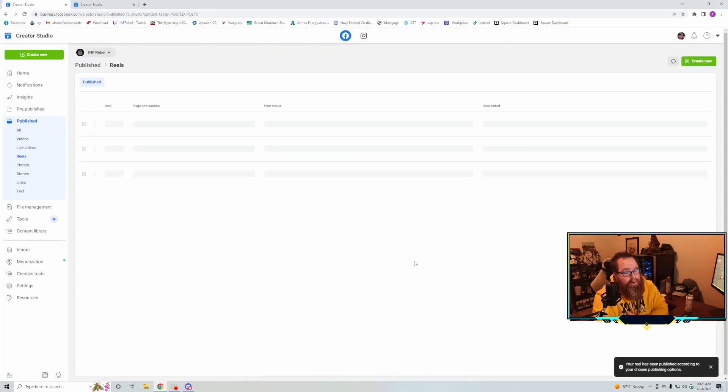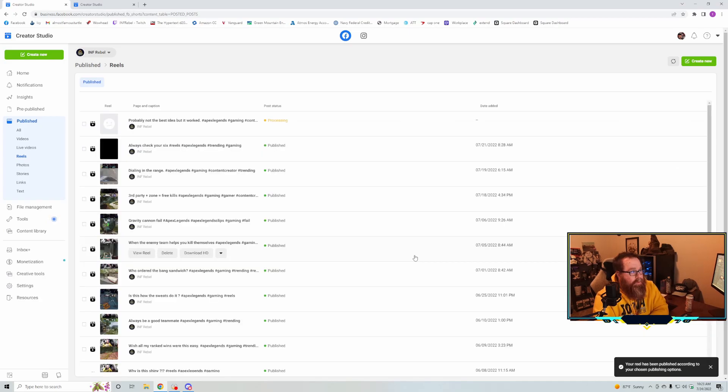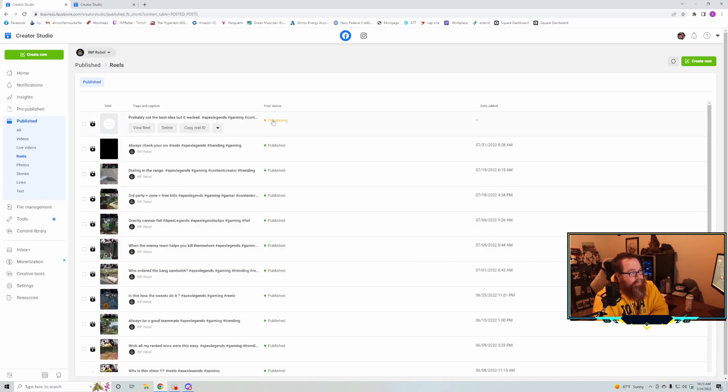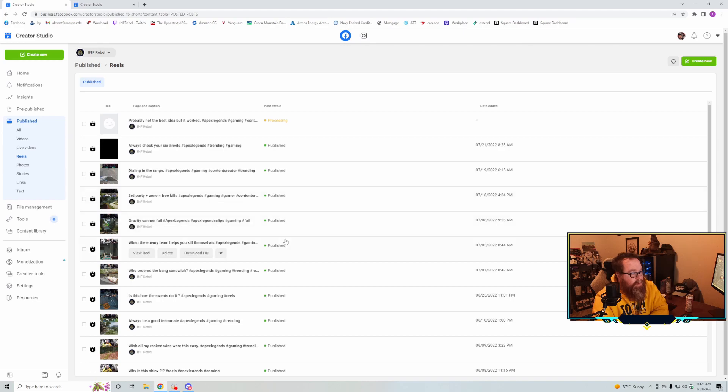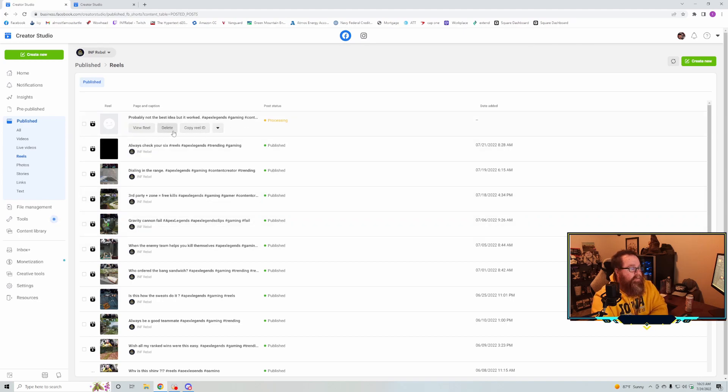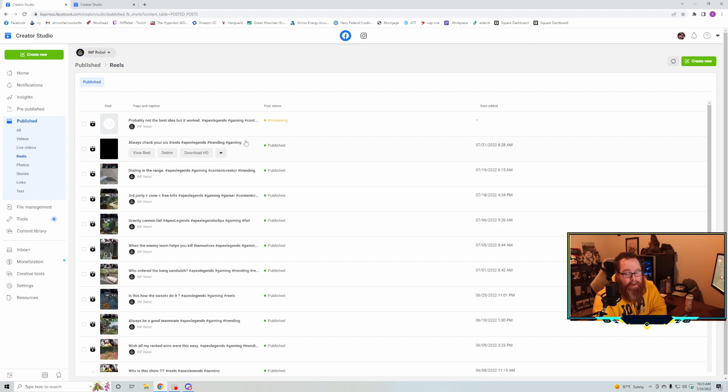And my reel is ready to go. So there it is - now it's processing. Here are all my other ones, and if you need to, you can copy it, view it, delete it - all the good stuff there.